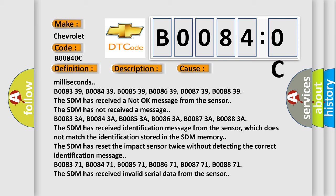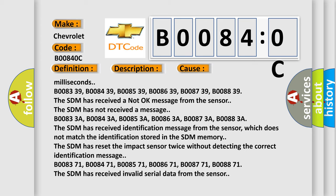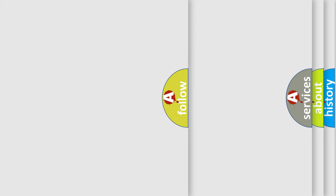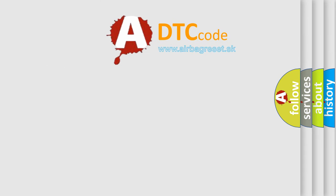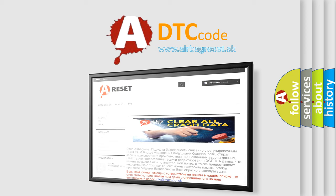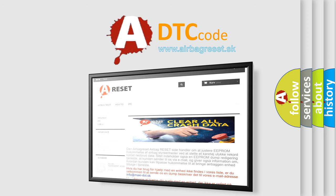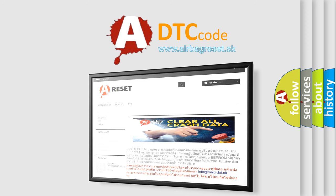The Airbag Reset website aims to provide information in 52 languages. Thank you for your attention and stay tuned for the next video.